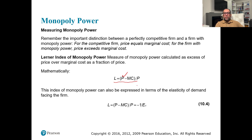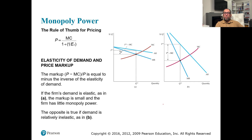We can further express the Lerner Index in terms of elasticity of demand facing the firm. The index of monopoly power can be expressed as minus one over the elasticity of demand. The rule of thumb for calculating price is: MC / (1 + 1/Ed). So the markup — (P - MC) / P — equals the negative inverse of the elasticity of demand.